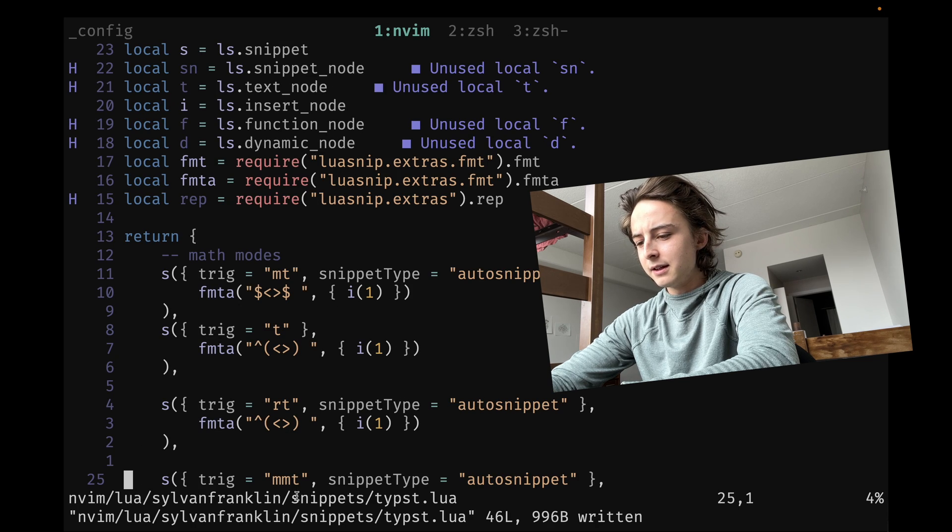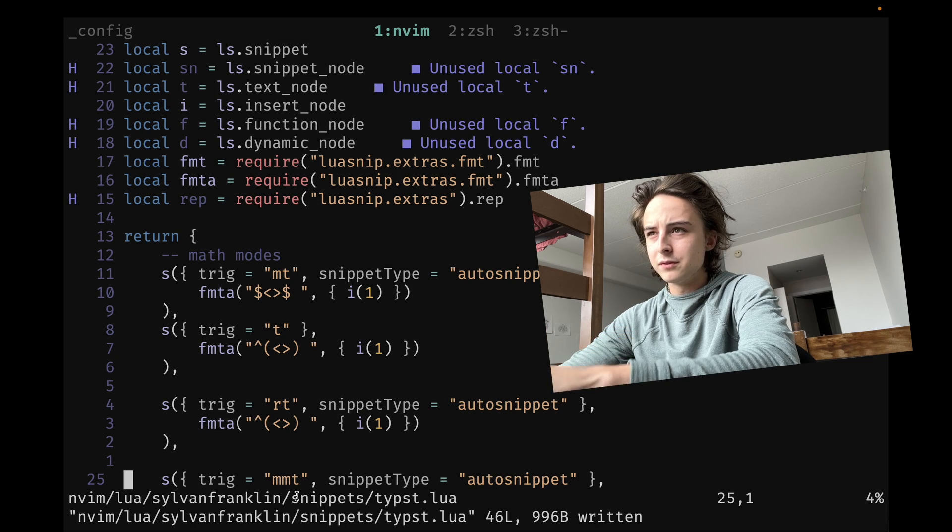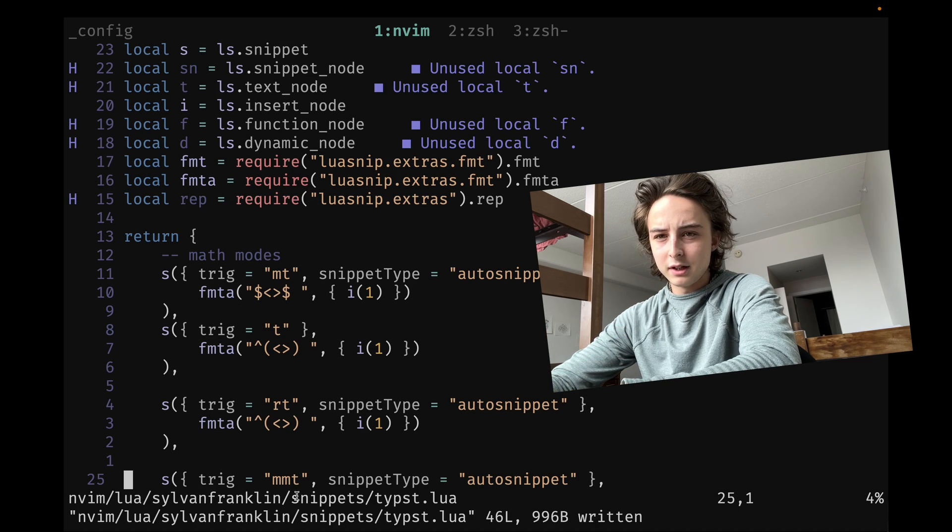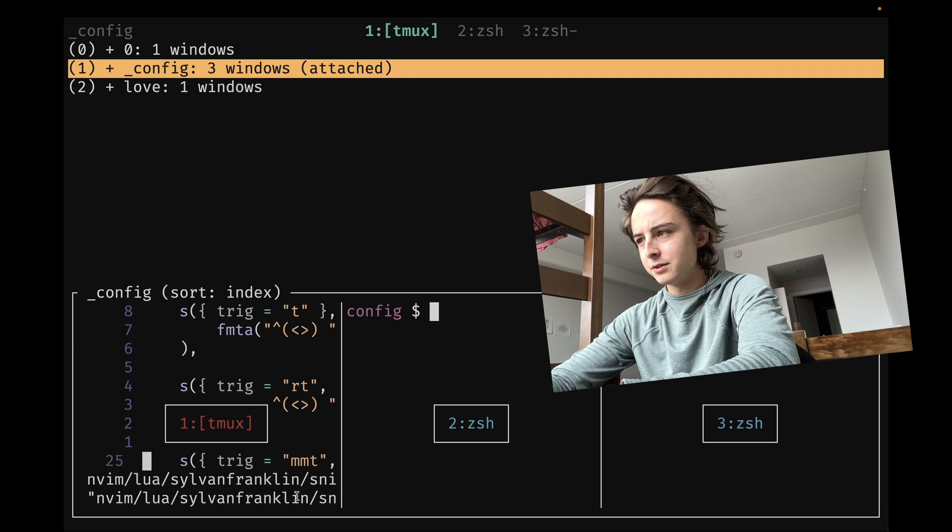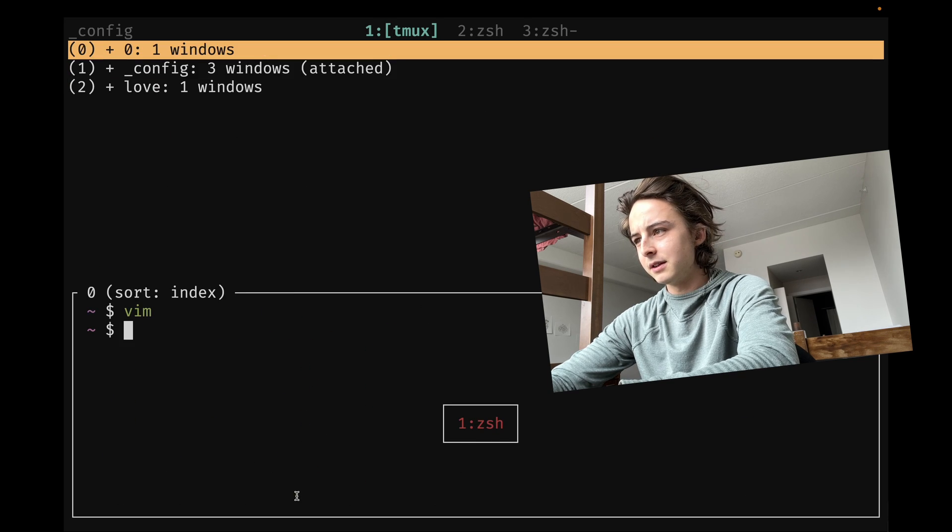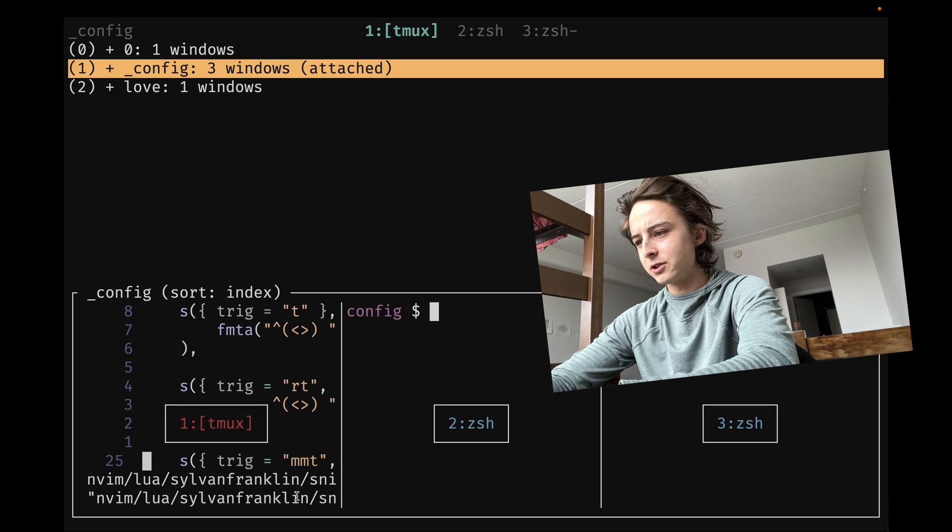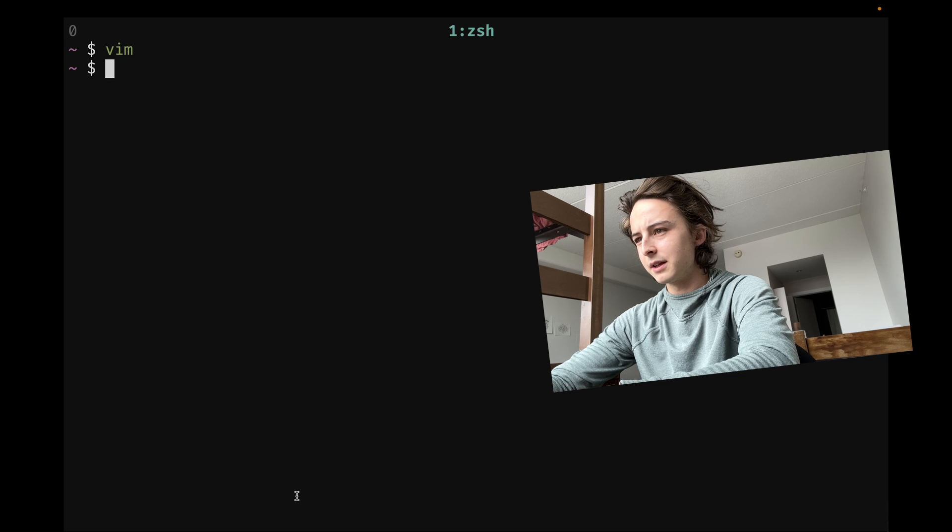And even then, if you want to preview kind of harpoon style a list of all your open sessions, you can also just hit leader S and then that'll show you your sessions with a little preview and then you can jump to it like that.